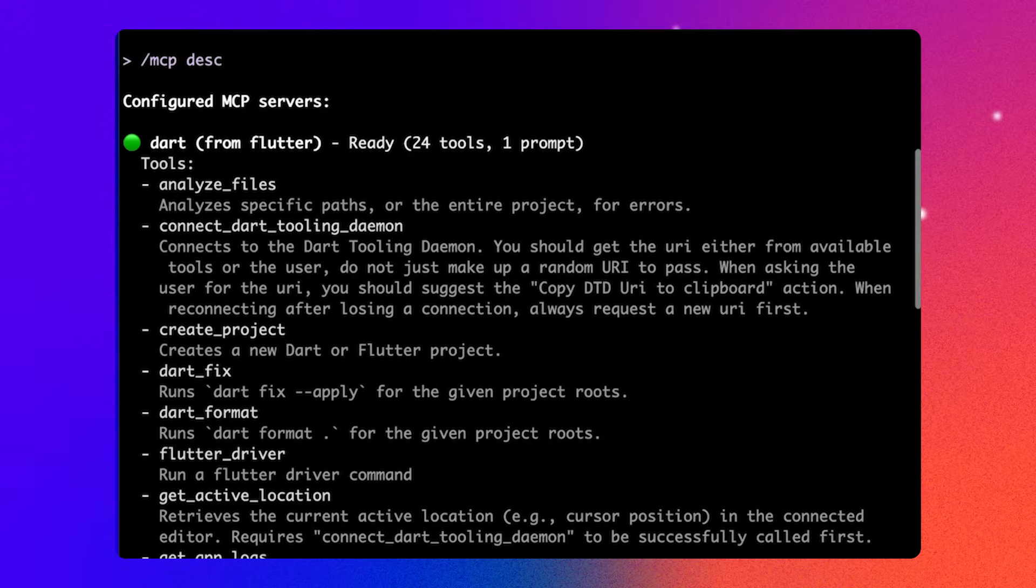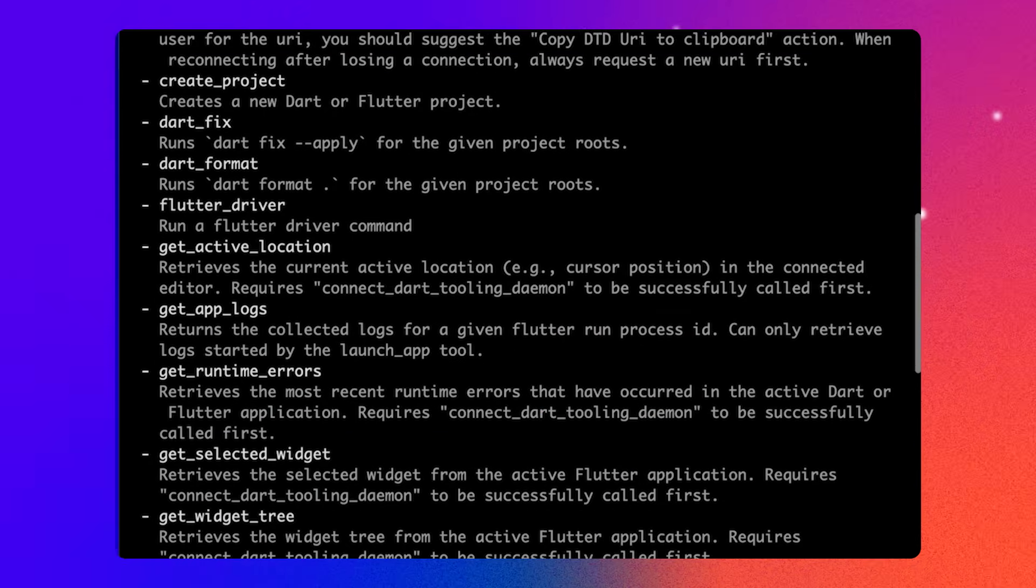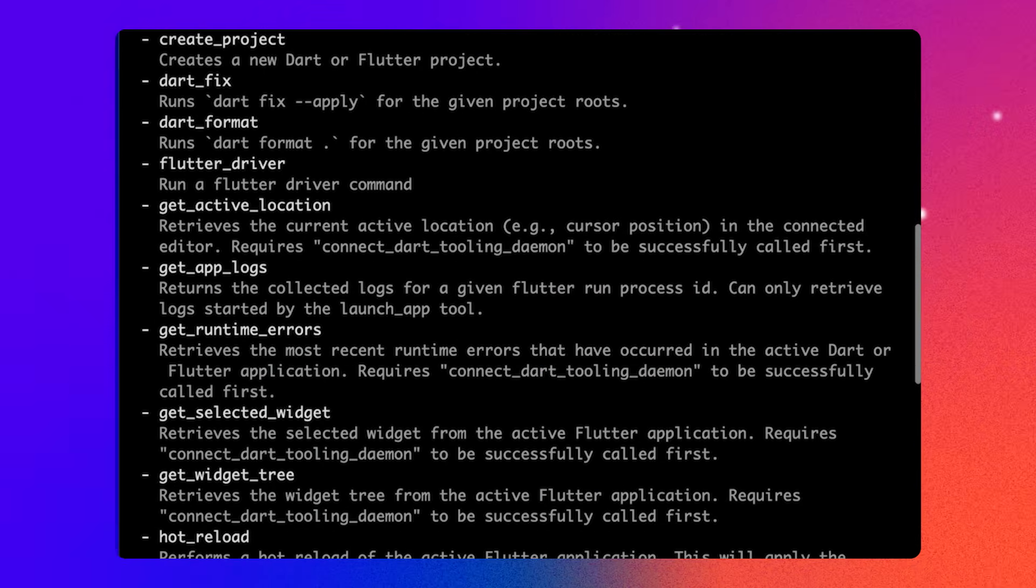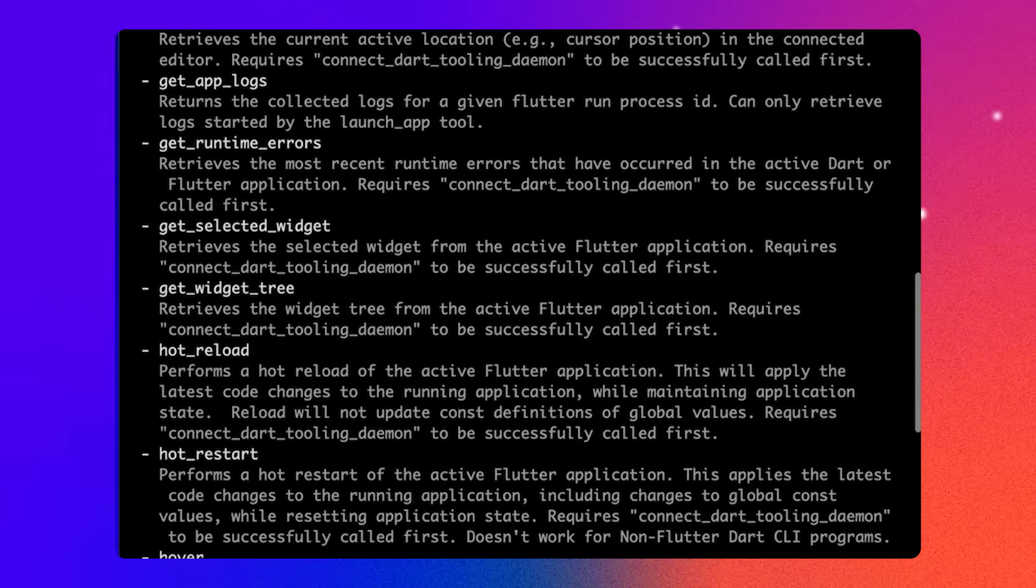There's a lot of great tools available, which let Gemini CLI check Dart code for errors, connect to a running app to trigger a hot reload, and more. And because it's an open protocol, you can use these tools with other AI agents, not just Gemini CLI.